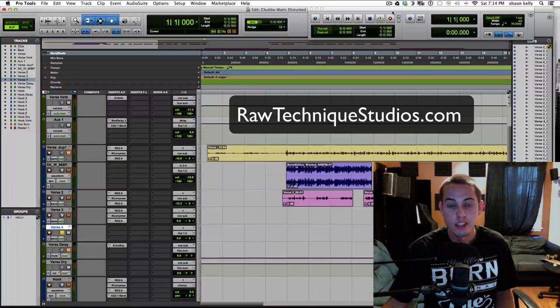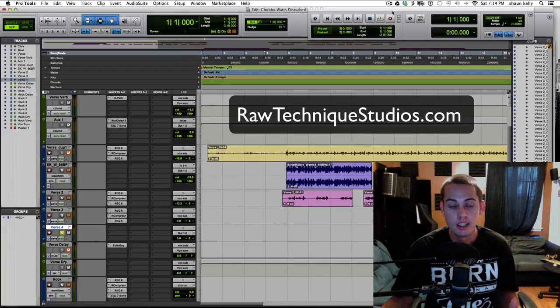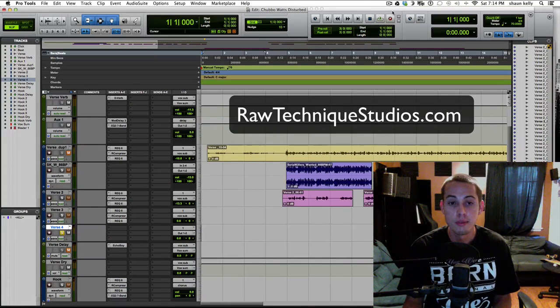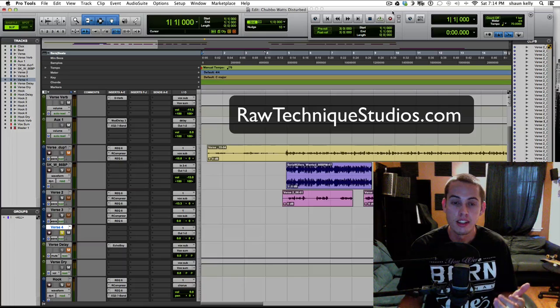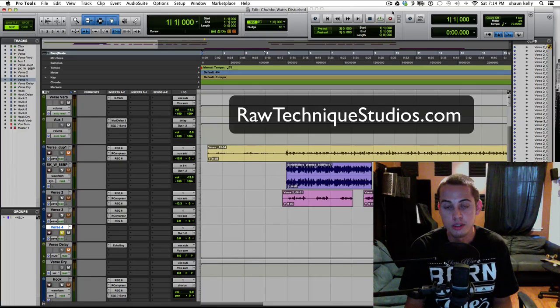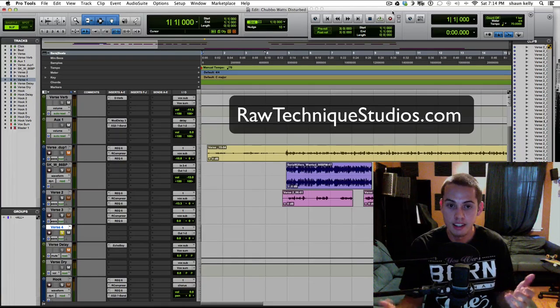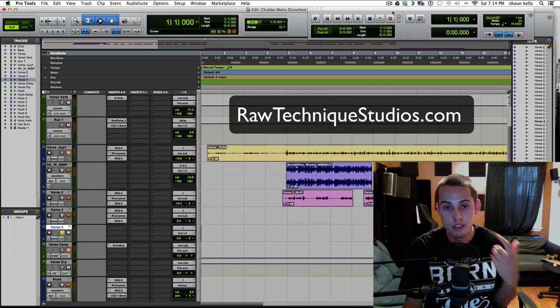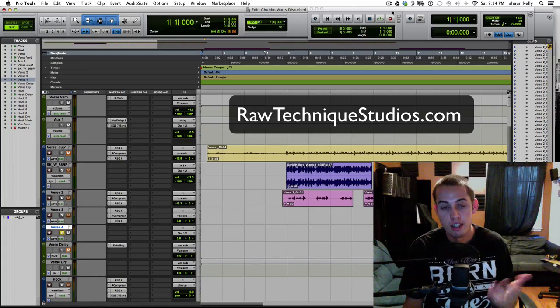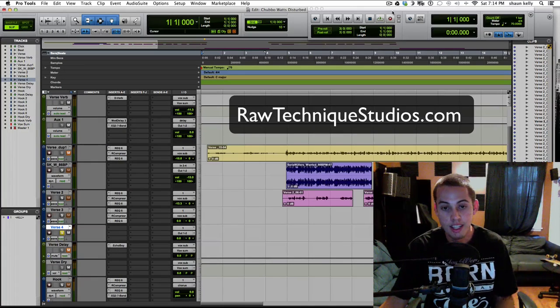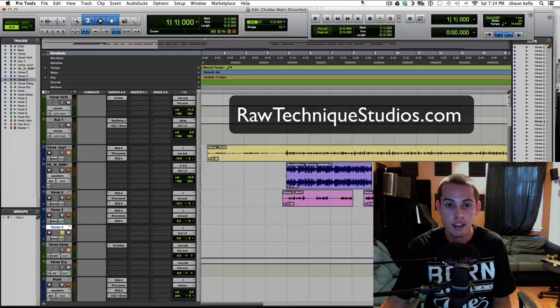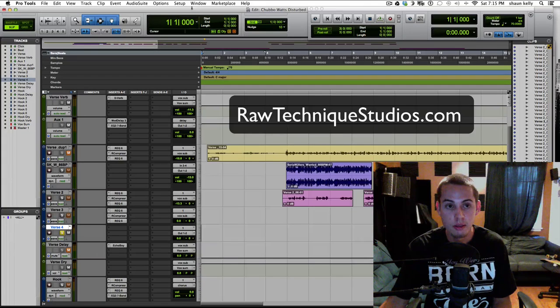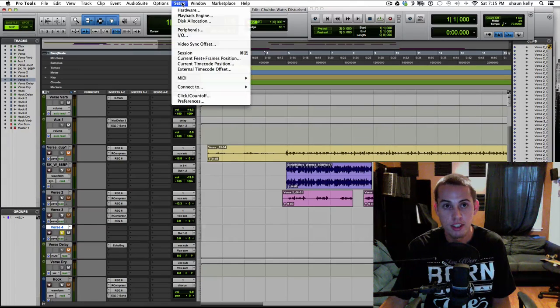How's it going everyone? Sean here from Raw Technique Studios. I just want to give you guys a little bit of a tip on fixing your latency issues during recording. If you're getting that echo in your headphones when you're trying to record and it's throwing you off,